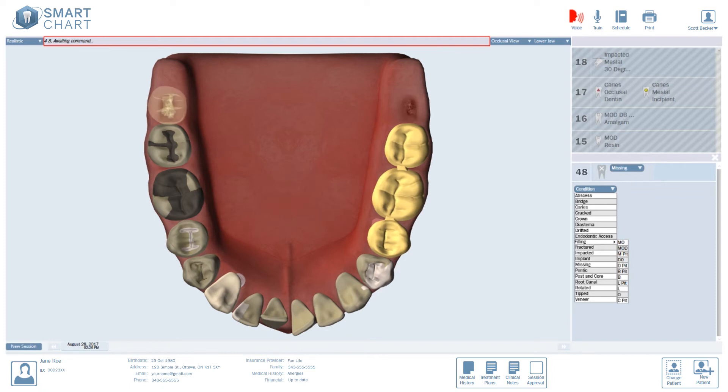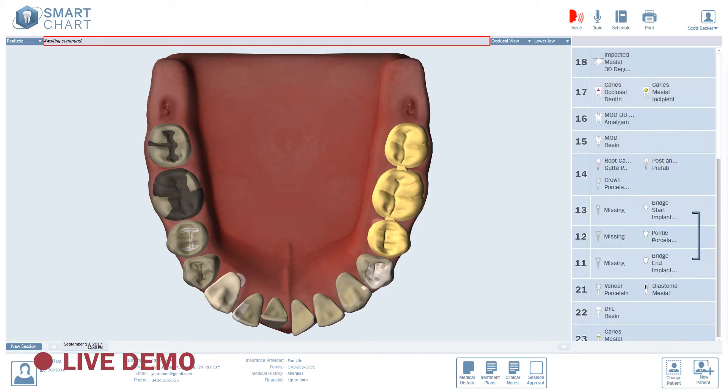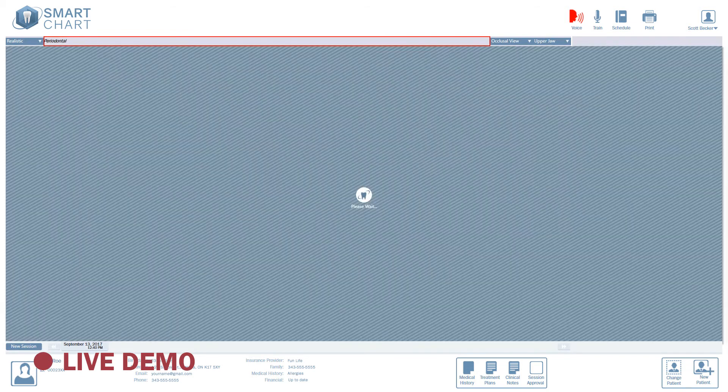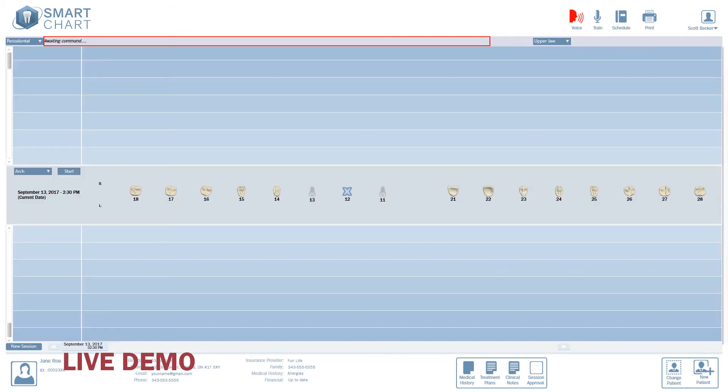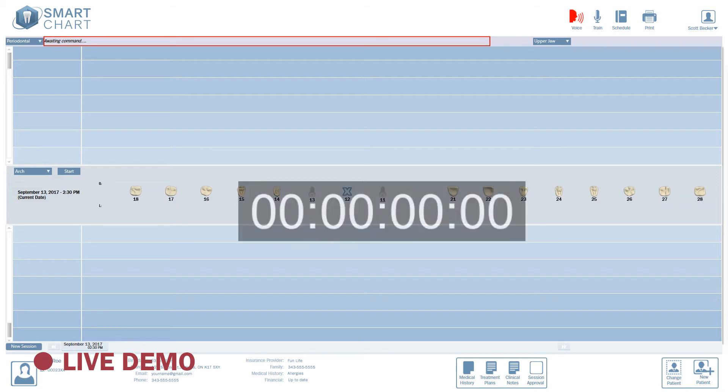SmartChart also does voice activated periodontal charting. Note the seamless transition. Close. Upper jaw. Periodontal view. It's already in the default arch mode. Now, as an example, let's just do the buccal side of the upper arch. SmartChart can record faster than anyone can actually conduct a clinical examination. Just like before, I'll continue to go faster than actual exam speed.